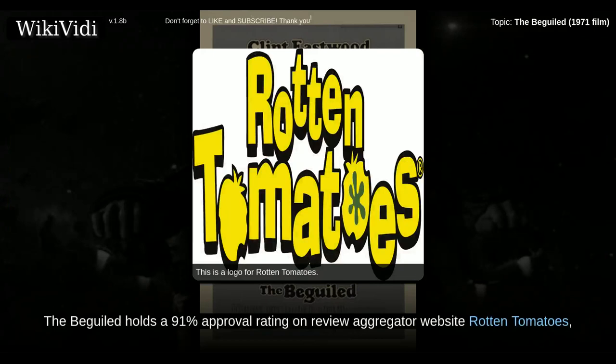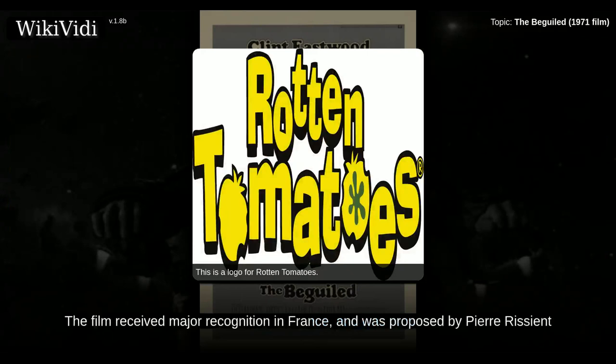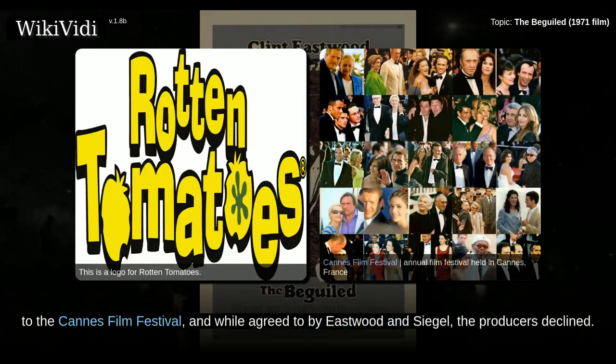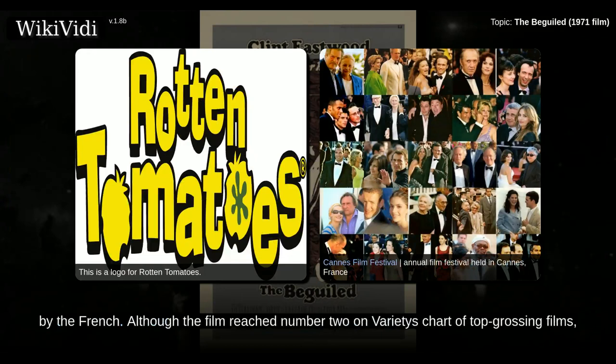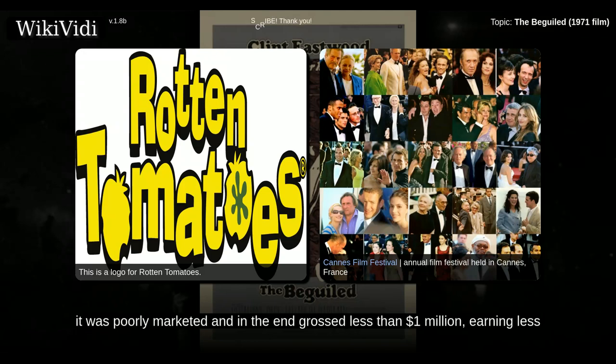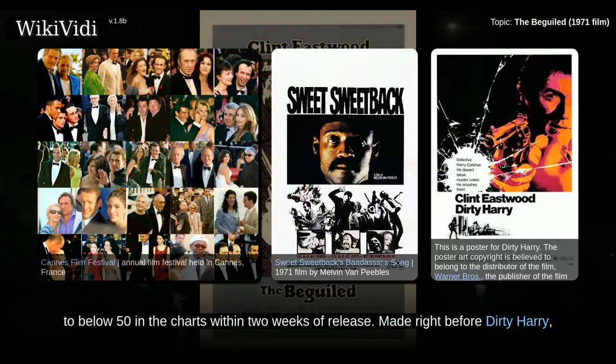The Beguiled holds a 91% approval rating on review aggregator website Rotten Tomatoes, based on 11 reviews, with a weighted average of 6.9 out of 10. The film received major recognition in France and was proposed by Pierre Rissient to the Cannes Film Festival, and while agreed to by Eastwood and Siegel, the producers declined. It would be widely screened in France later and is considered one of Eastwood's finest works by the French. Although the film reached number two on Variety's chart of top-grossing films, it was poorly marketed and in the end grossed less than $1 million, earning less than a fourth of what Sweet Sweetback's Baadasssss Song did at the same time, and falling below 50 in the charts within two weeks of release.